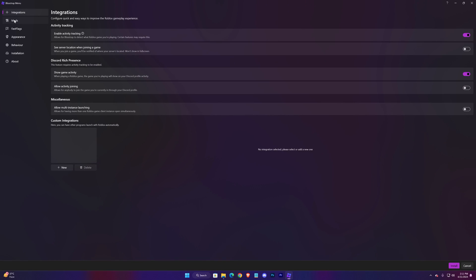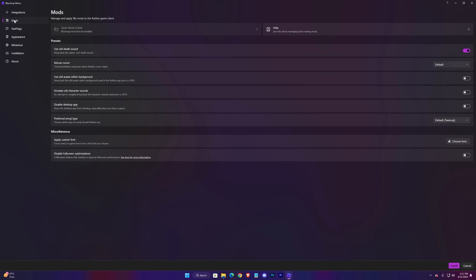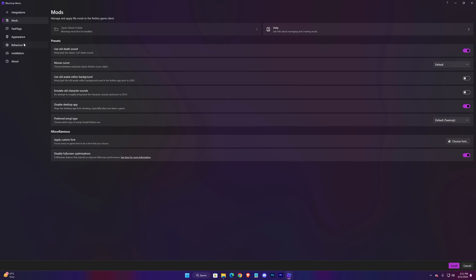Go to Mods. It's up to you if you want to disable the desktop app, but it doesn't affect the performance. But this setting is recommended - disable full screen optimizations. It really helps in many cases.